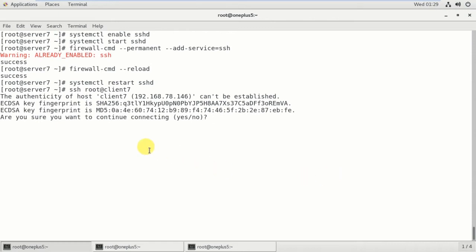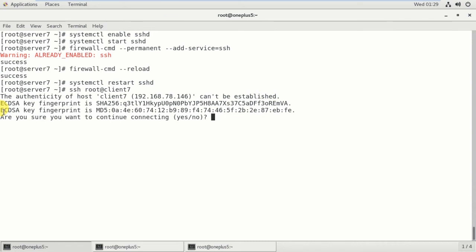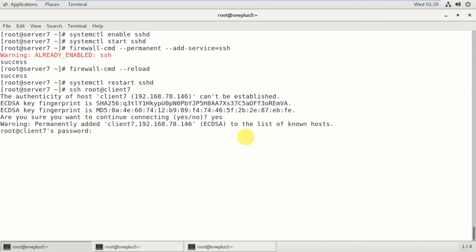So whenever you first time going to remotely login to a particular host, it will give these indications. The authenticity of host client7 and the IP address can't be established. ECDSA key fingerprint is something, and these are the keys. So are you sure you want to continue connecting? Yes.